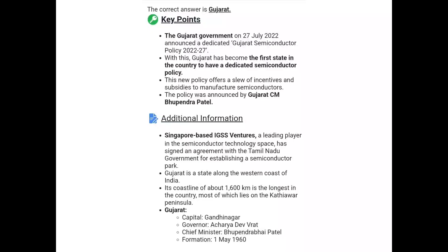This new policy offers a range of incentives and subsidies to semiconductor manufacturers. The policy was announced by Gujarat Chief Minister Bhupendra Patel.